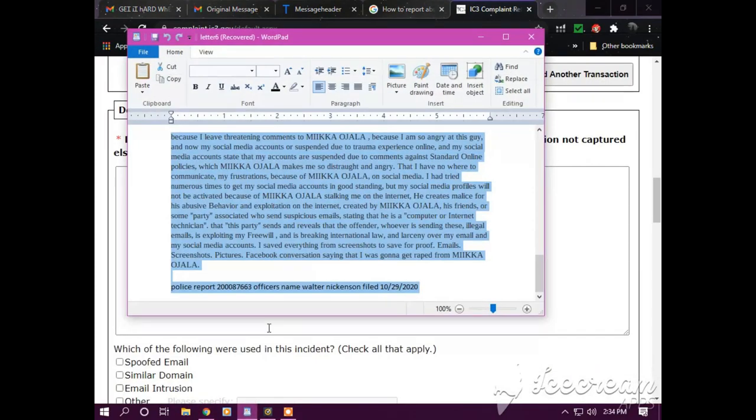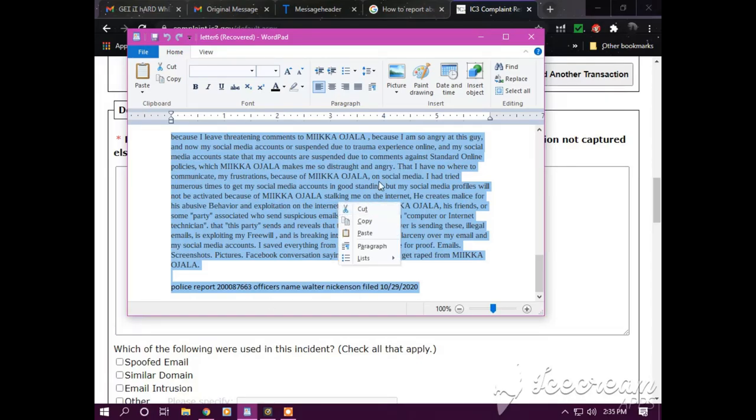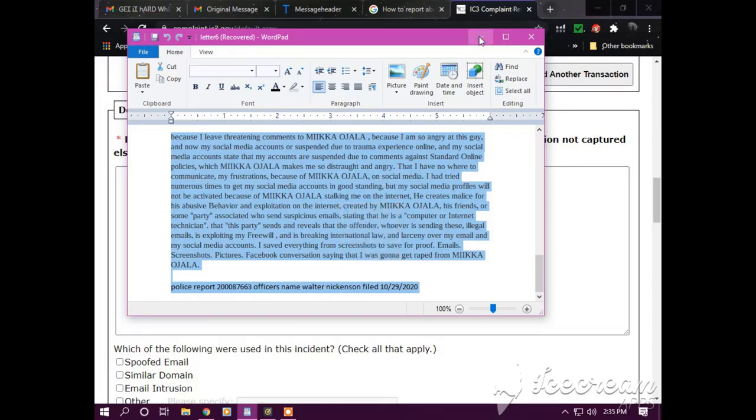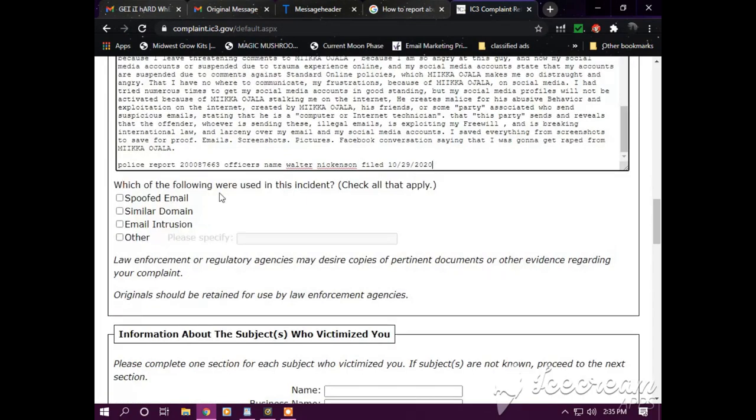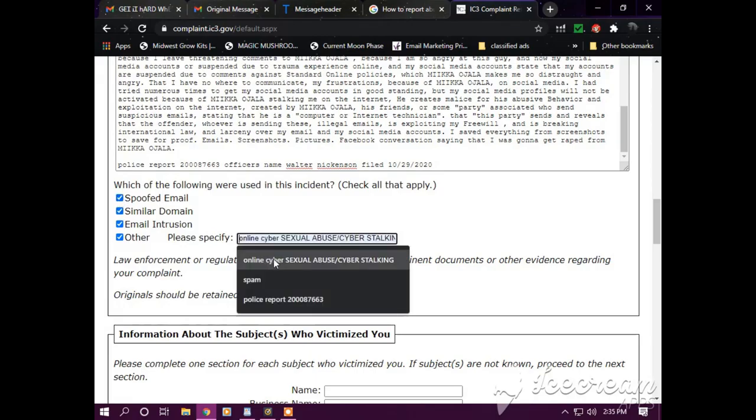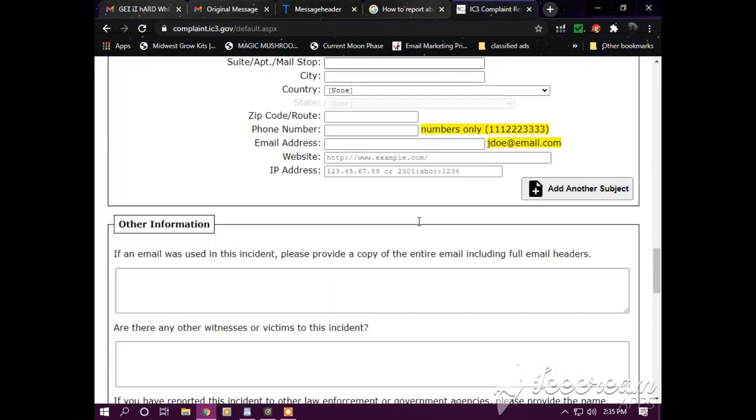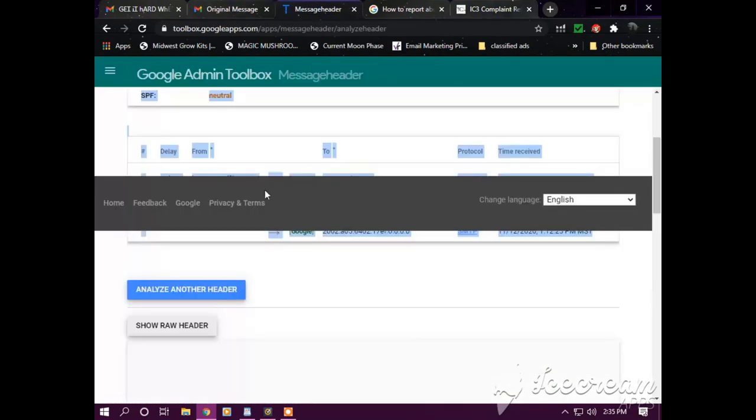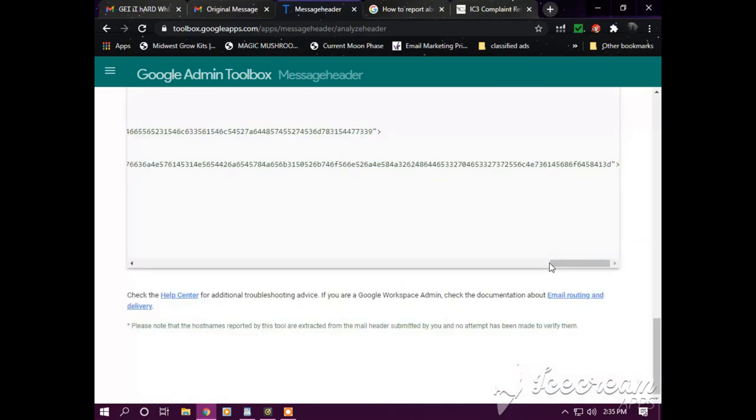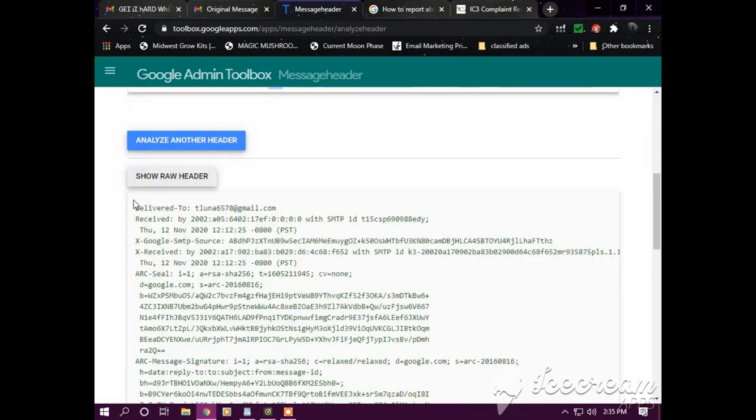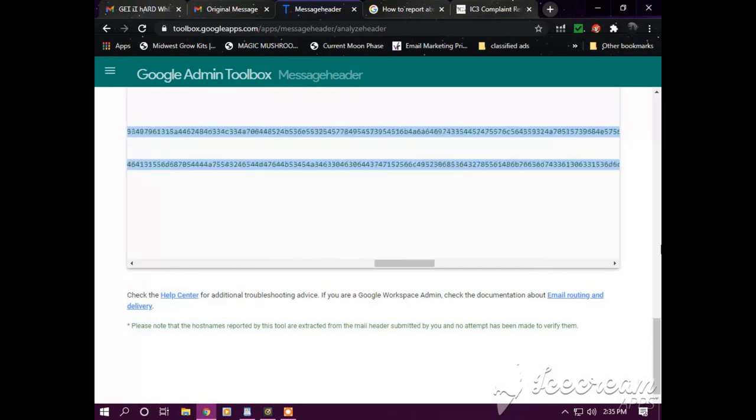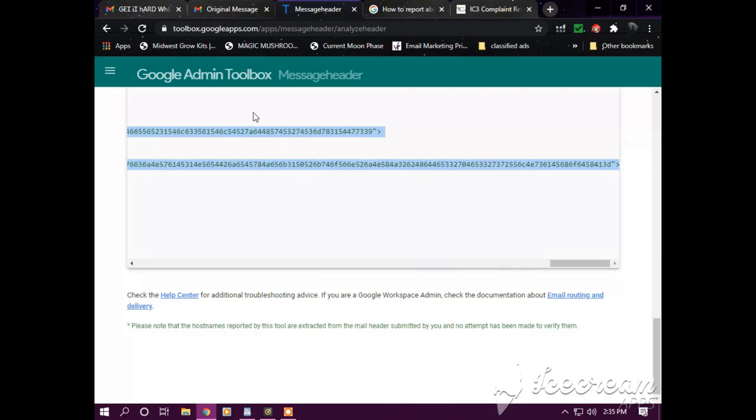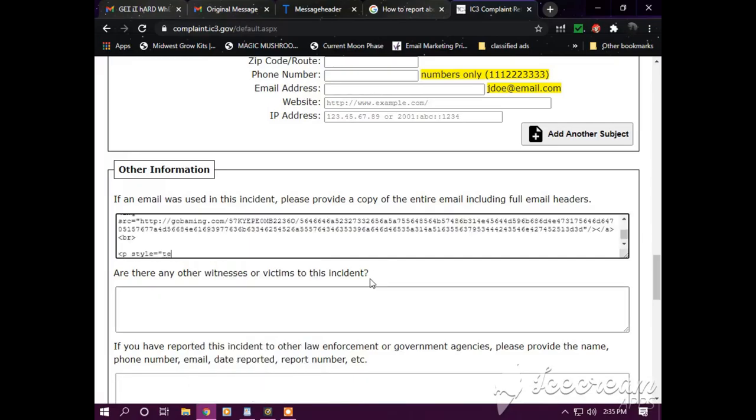Okay, here is the IC3.gov complaint referral form. So I'm going to complete this. Last, but here's my written statement. Copy, paste. Which of the following were used in this incident? Spoofed similar email, intrusion, others. I'm going to check all four of them. Then please specify: online cyber sexual abuse, cyber stalking. Then we go back to message header. We're going to copy the email header again. Paste.